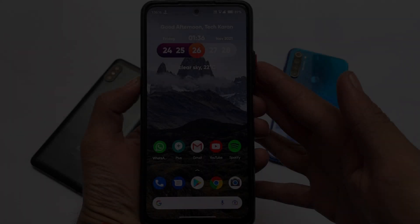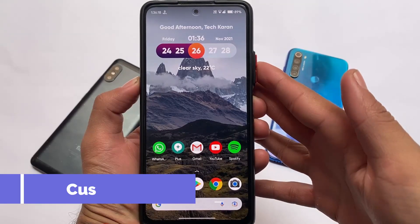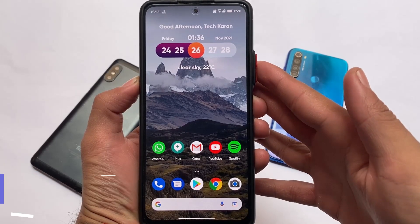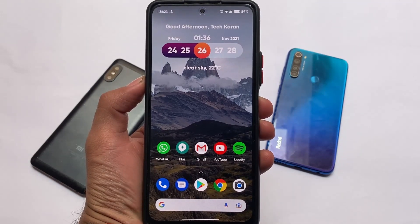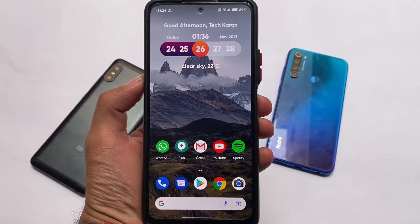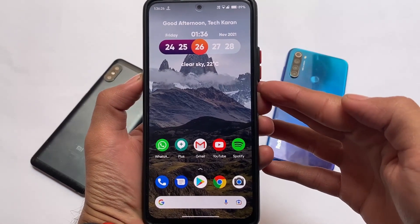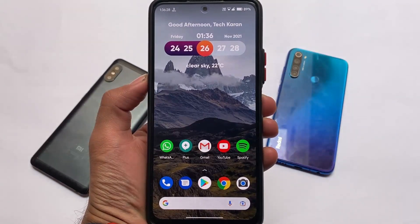What is up everyone, this is Skin here, welcome back again to Tech on YouTube. Let's talk about the reasons why you should install a custom ROM right now.